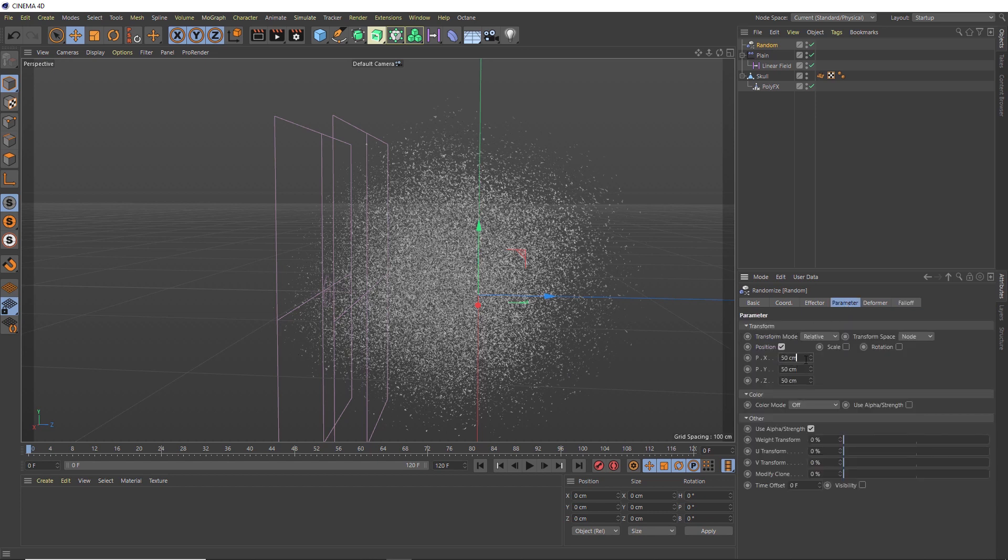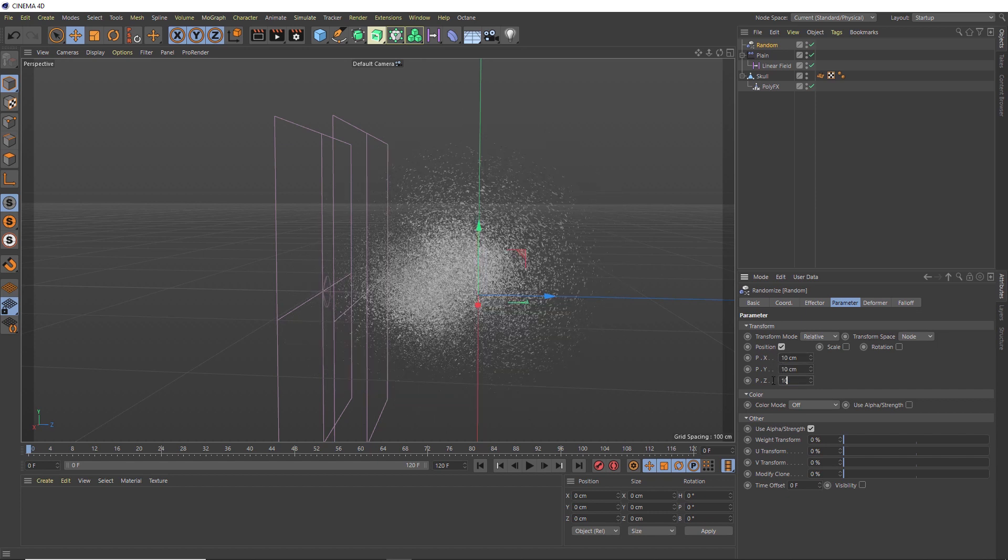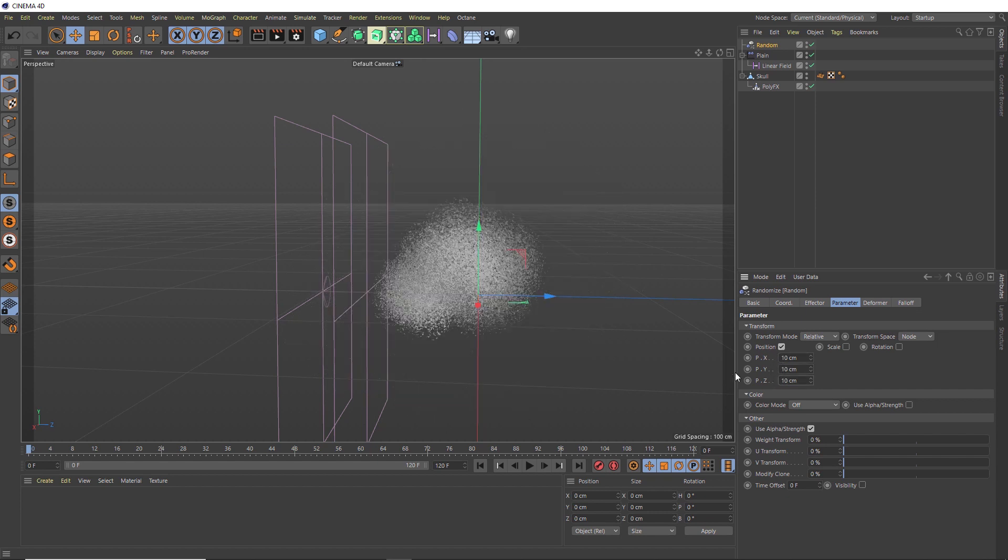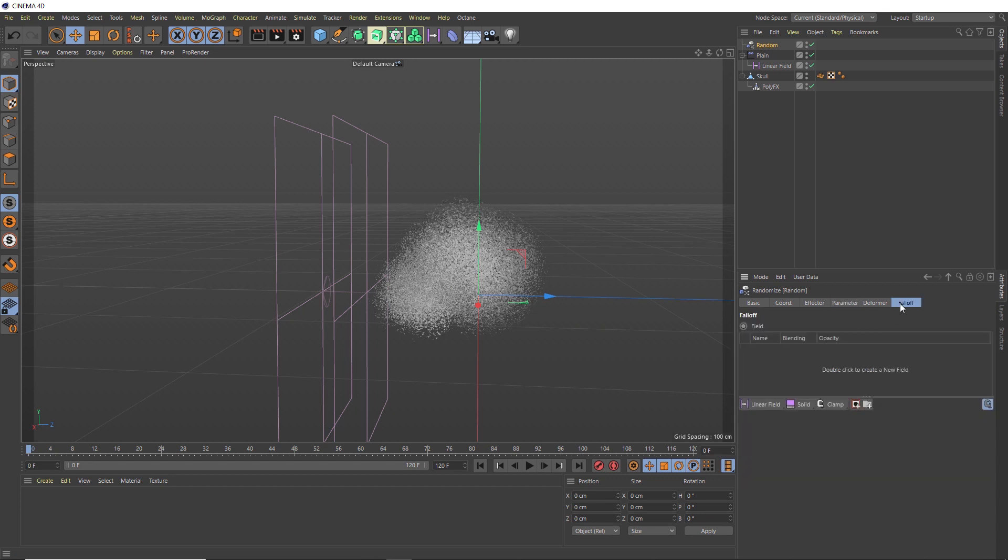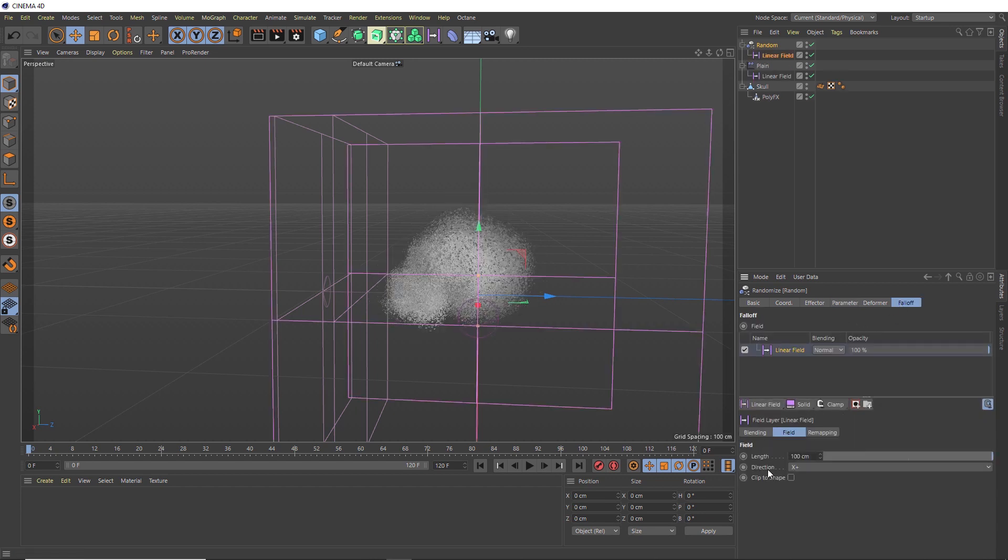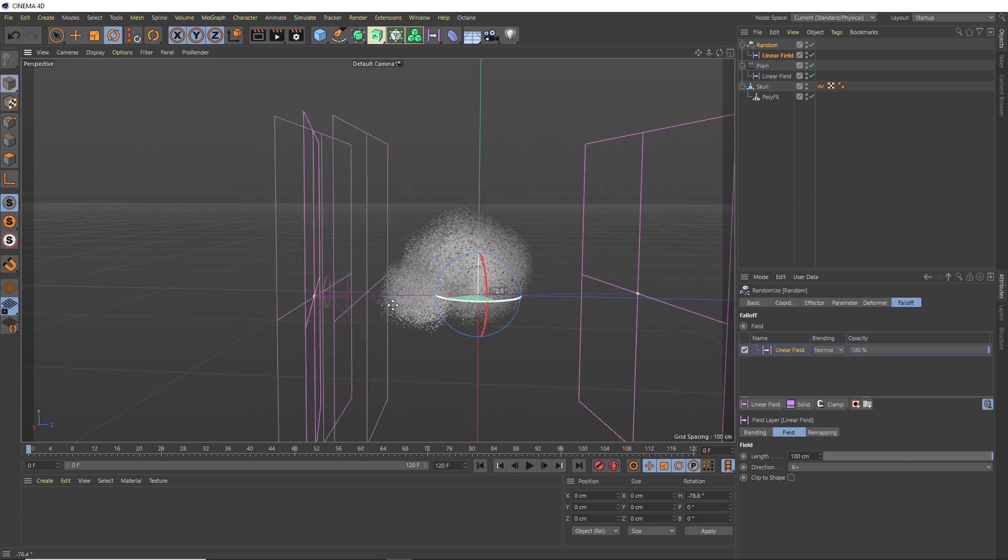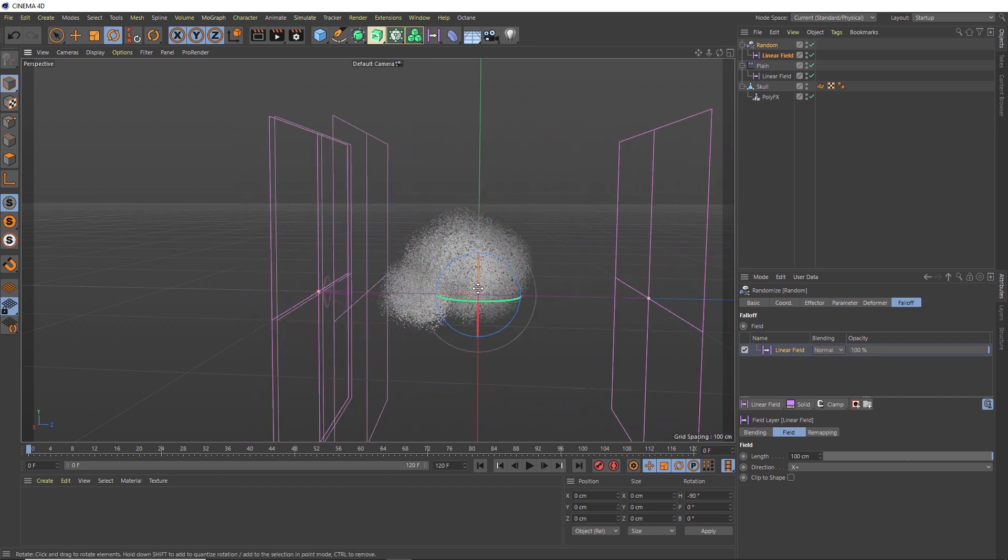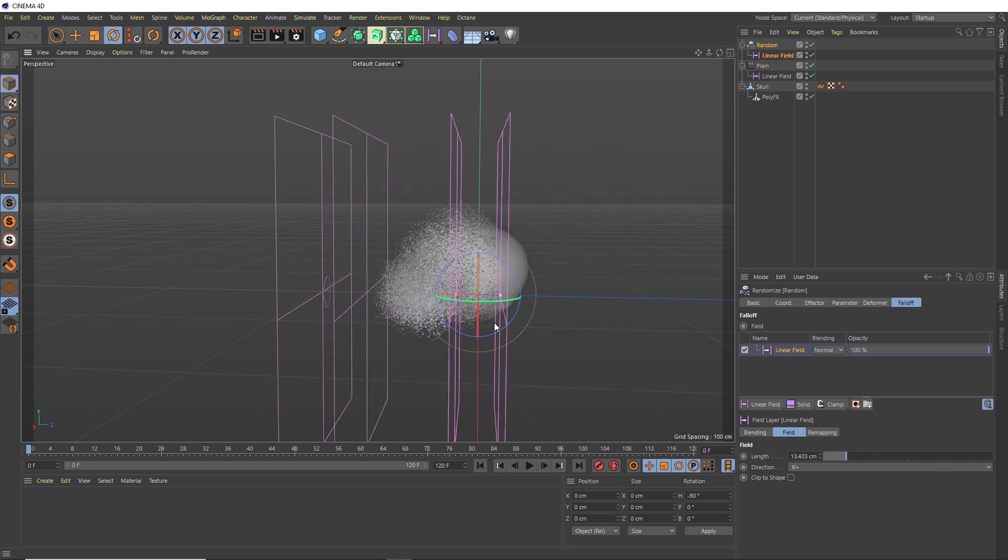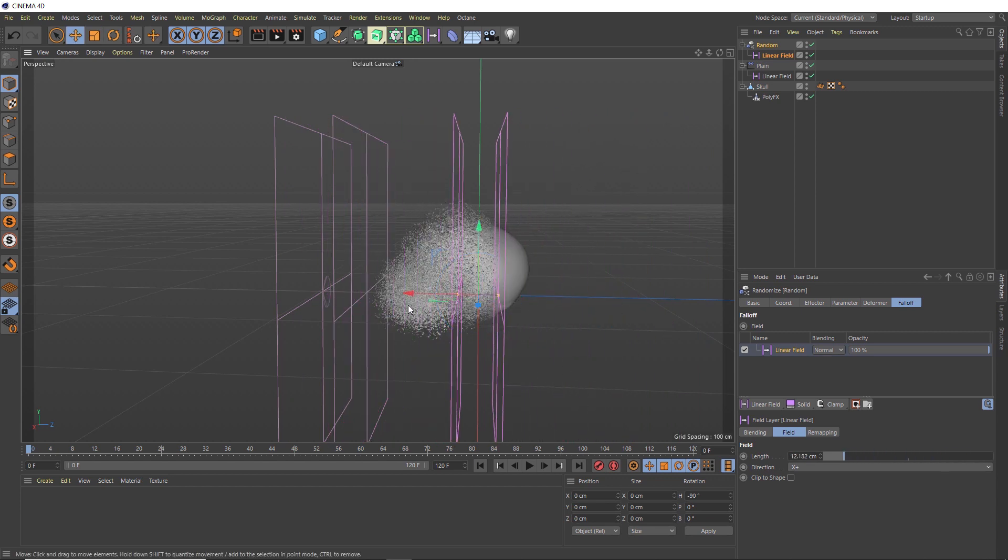Let's try making all of these 10 centimeters. Now we also want to control which polygons are affected by this and not have them all affected at once, so we're going to add another falloff to this guy as well. Back in our falloff tab, we'll bring in another linear field. We want to rotate this guy around so it matches the direction of our Plain effector and tighten this up as well. You can see how we've limited that effect to just here now.